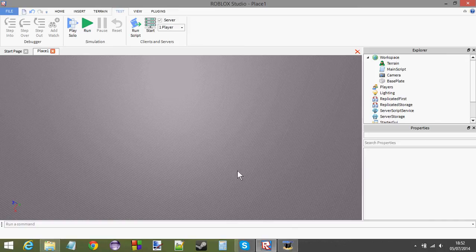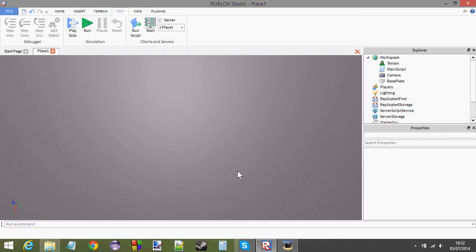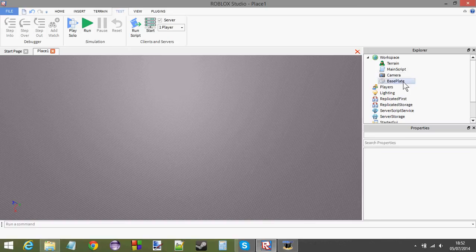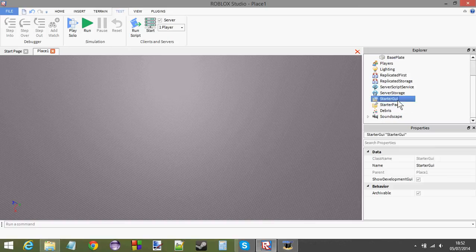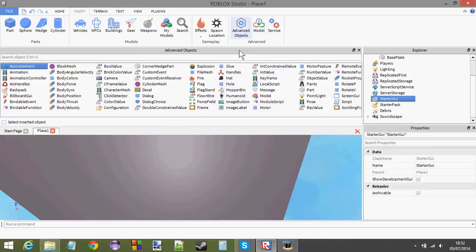Right, so this tutorial I'm going to be teaching you how to make a status GUI. It's been so many times I've recorded this thing. Anyway, so let's start by making the actual GUI.